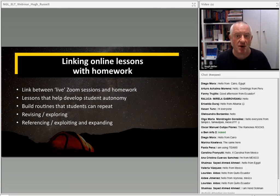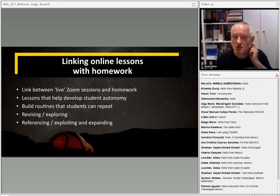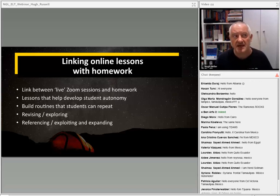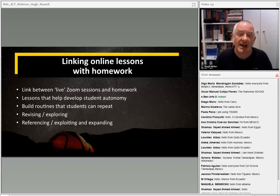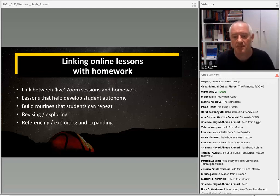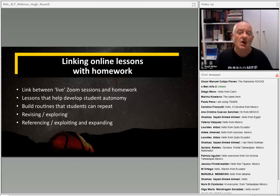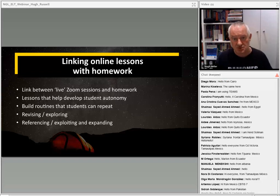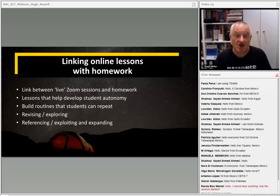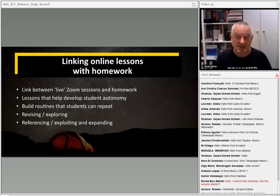One of the things we're very interested in — both Russell and myself — is how we can link what happens in the online lesson with the homework that we go on to set, and how we can really link live Zoom sessions or Skype or Teams or whatever platform you're using with the homework that we set and ask students to do.